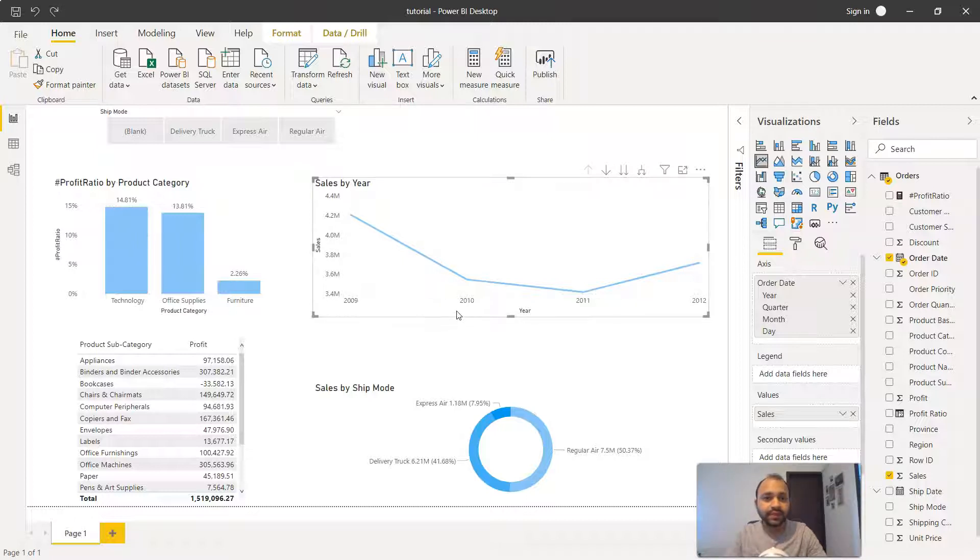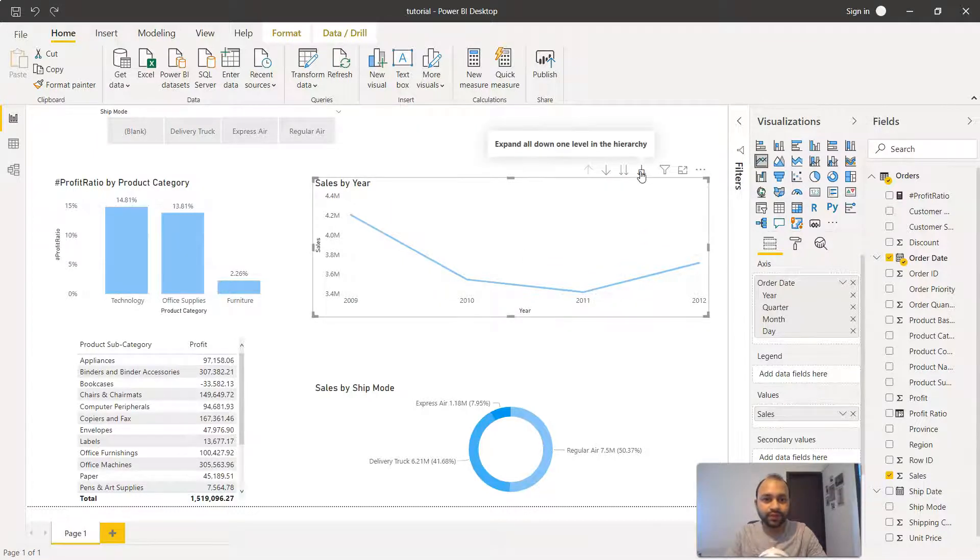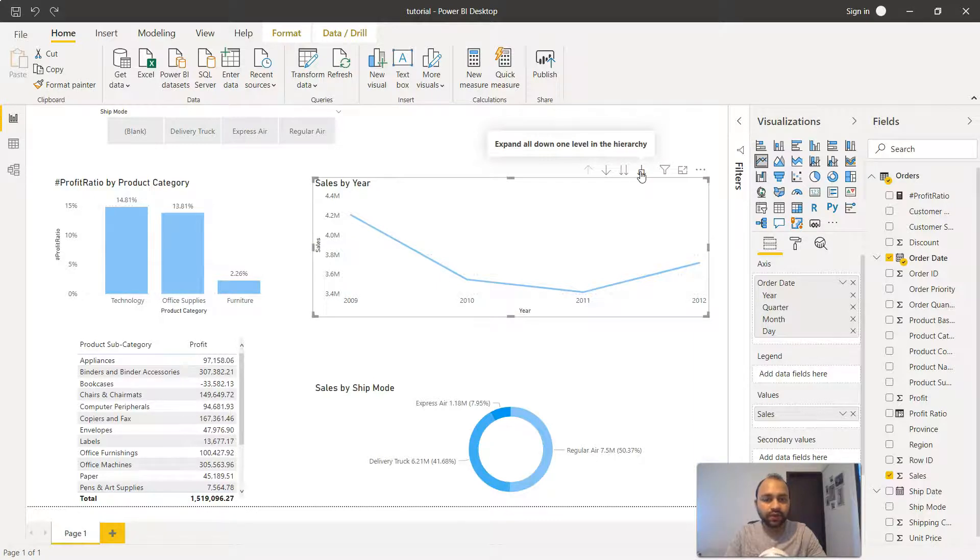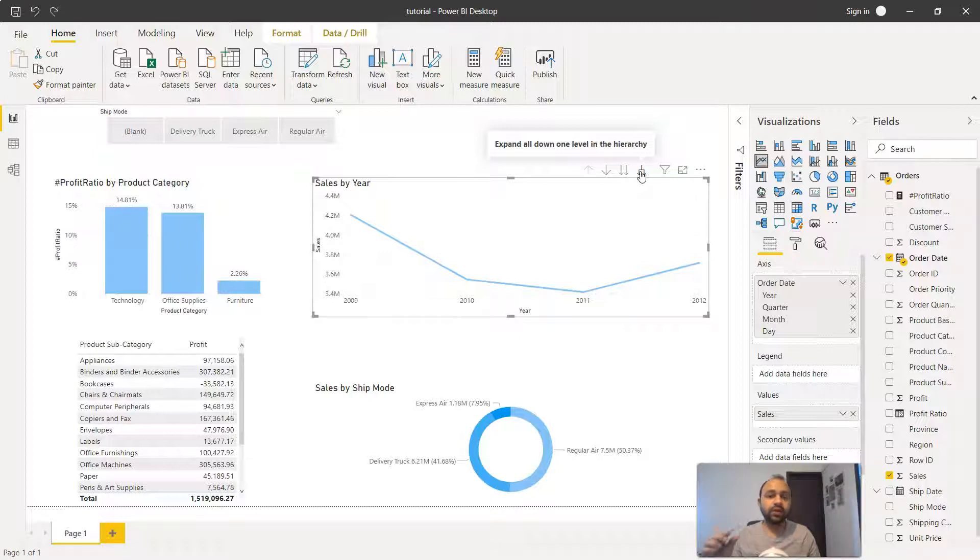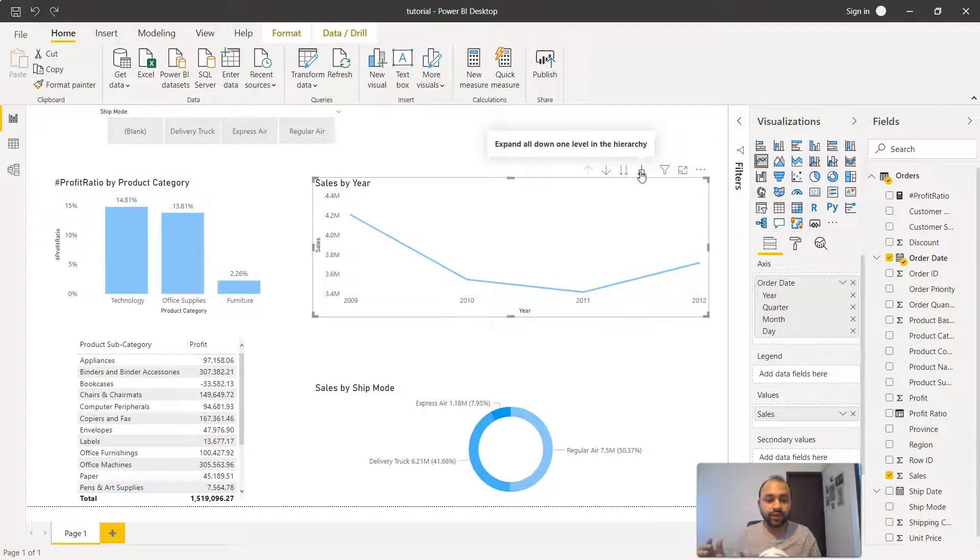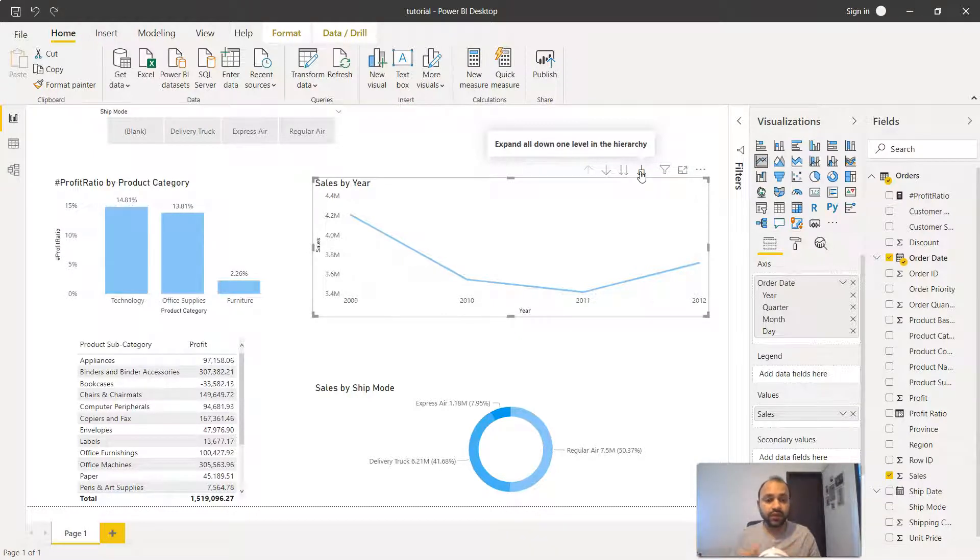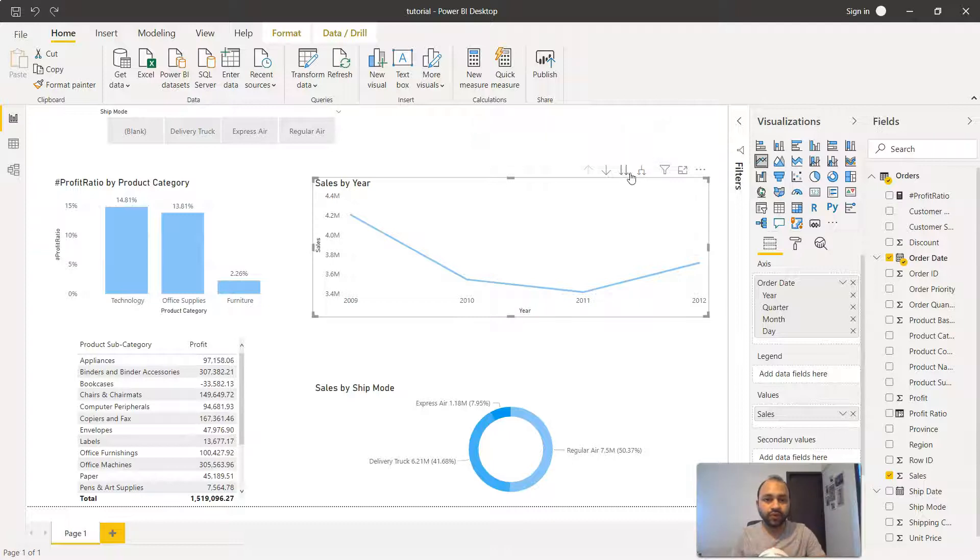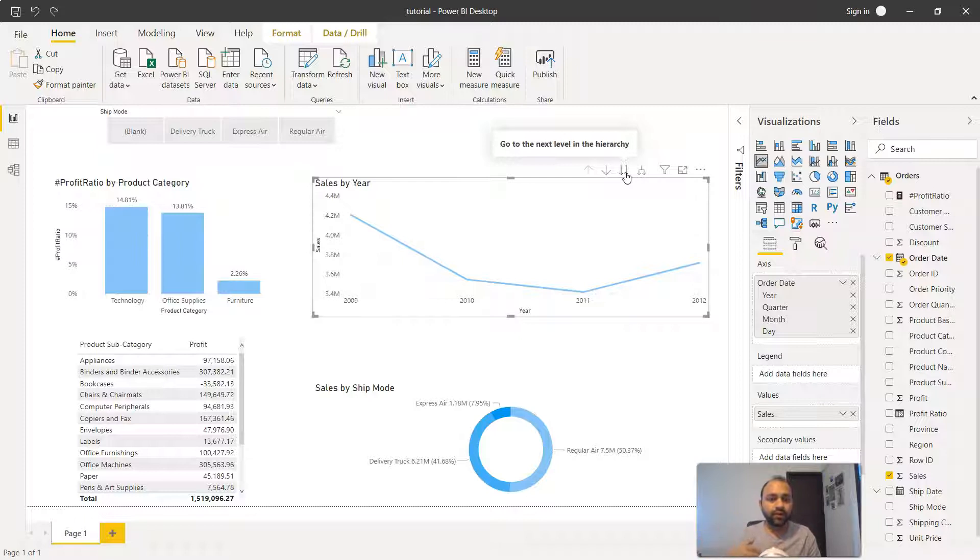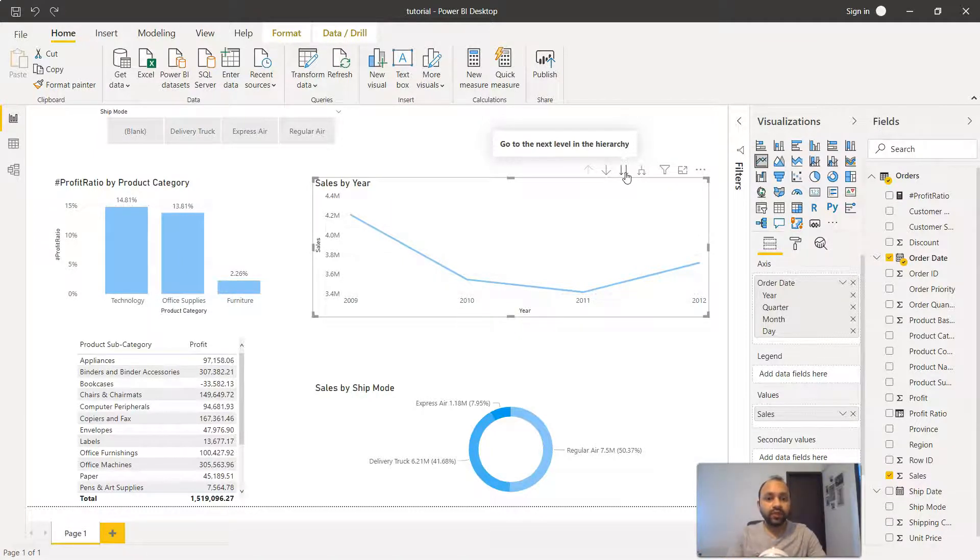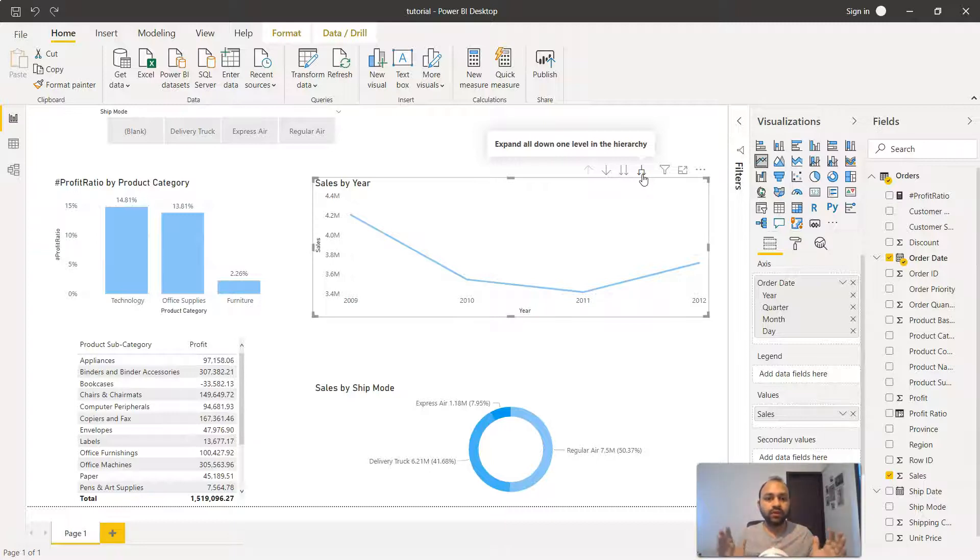Now there is a third information as well, which is expand all down one level of hierarchy. Earlier we've seen that when we moved to a particular year, only then we were able to see that quarter information or that month information. Then we saw that quarter one, quarter two, quarter three, quarter four when we clicked here, that means the four year information was aggregated into one quarter or one month or one date. But what it does is it expands all the quarters or all the months which are present in this column.